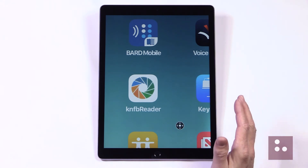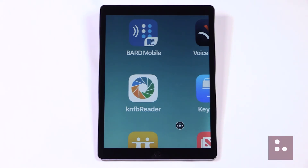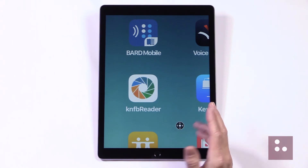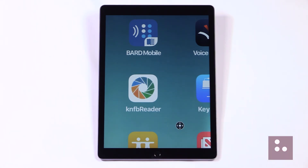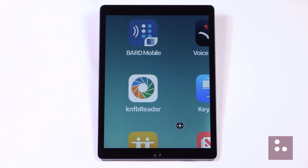Our pan gesture kind of takes a bit of practice to get used to. However, it's a super cool way of being able to move around our screen. The last thing we're going to check out today is how to move our Zoom controller to a different location on our screen.